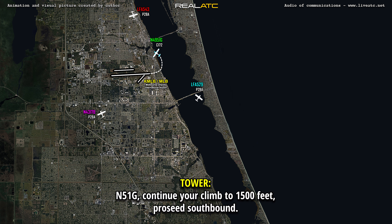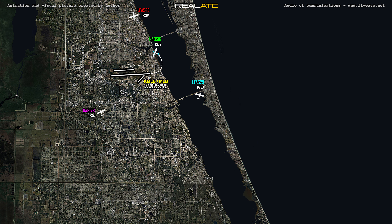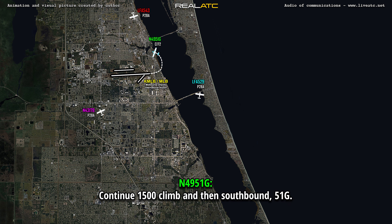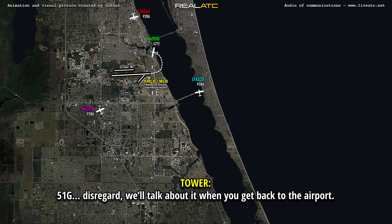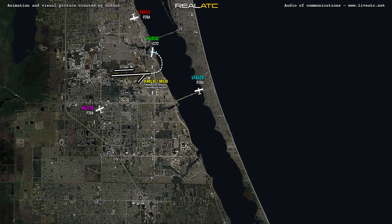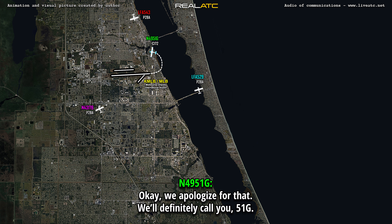519 Gulf, continue your climb through 1,500 feet, proceed southbound. Continue 1,500, climb, and then southbound, 519 Gulf. 519 Gulf, we'll talk about it when you get back to the airport. Okay, we apologize for that, we'll definitely call you, 519 Gulf.